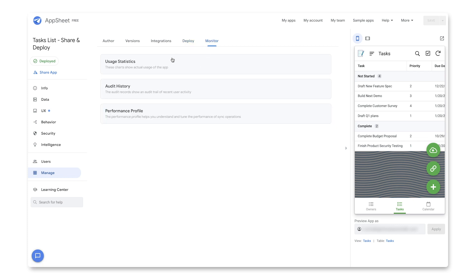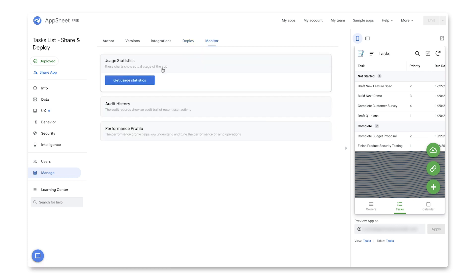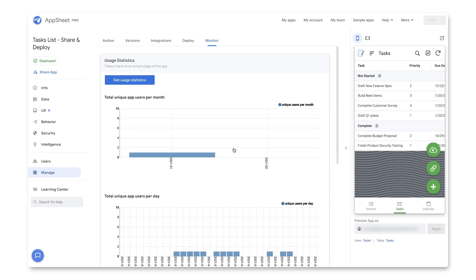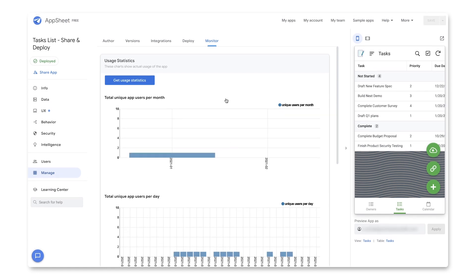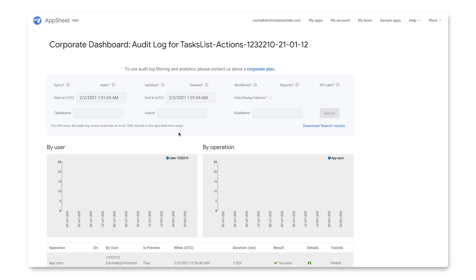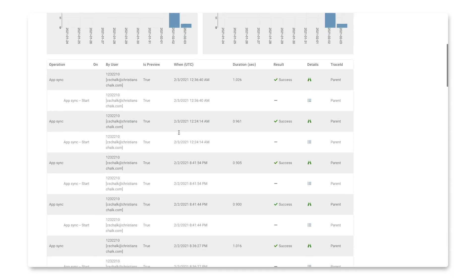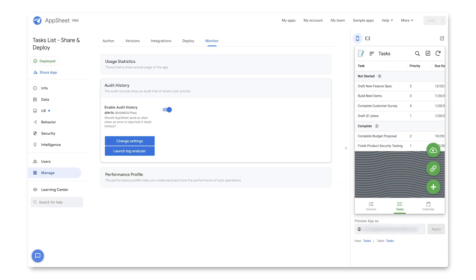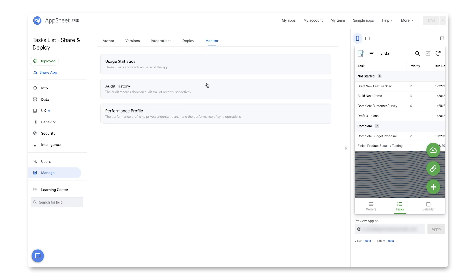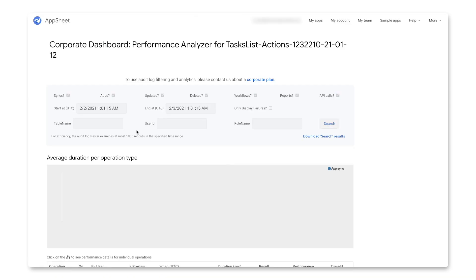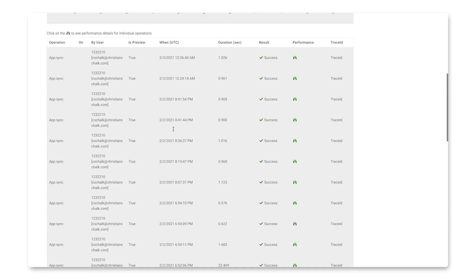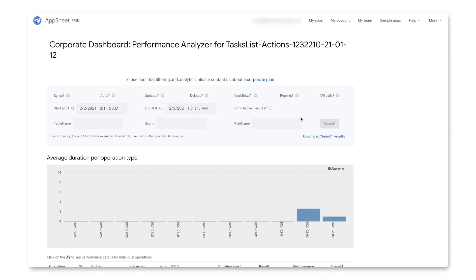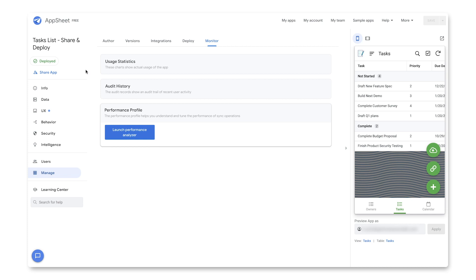And then finally, there are the monitor features. So I can grab usage statistics that I can just go through and browse through whenever I want to. I could also check the audit history. So I could launch the log analyzer feature and walk through the report here. I won't go into full detail on these tools, but hopefully you get an idea how they work. And finally, there's a performance analyzer that I could launch as well. And that will give me a report on the overall performance of the application based off of all the different events inside of it. Now, there is a little bit of additional filtering analytics that you could use, but you also would need a corporate plan to do that. So hopefully, this kind of walks you through the basic steps for sharing and deploying in AppSheet.